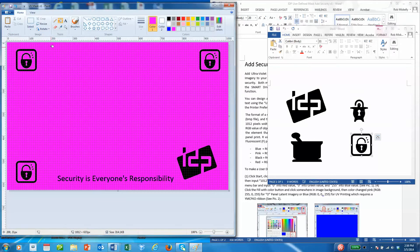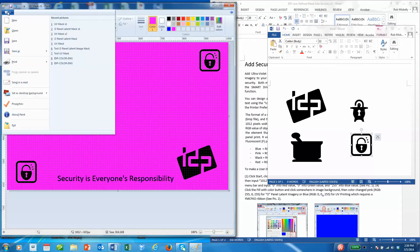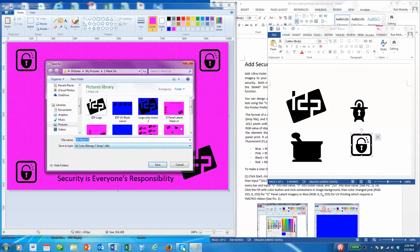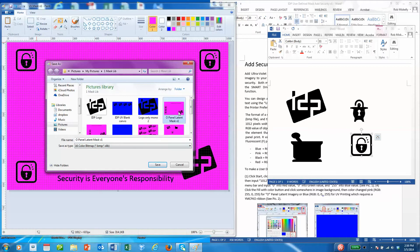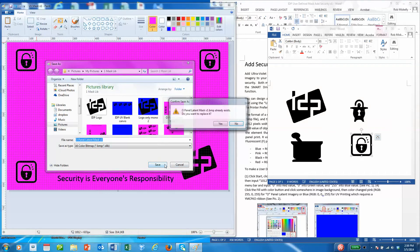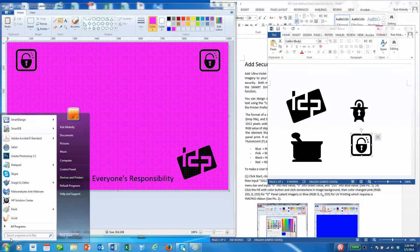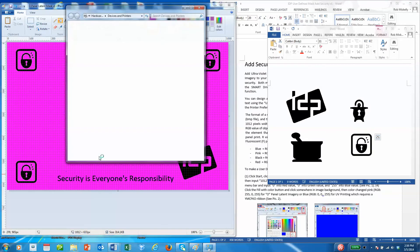Now we can save this as O panel latent image mask. All that's left is to upload these images to the driver.